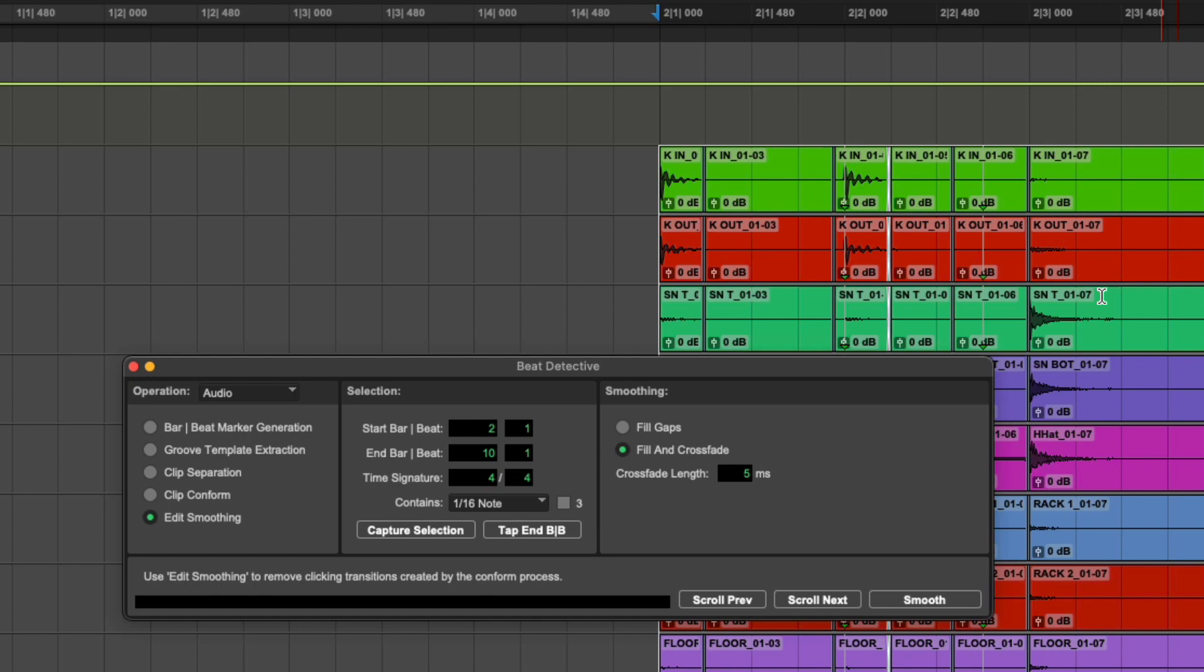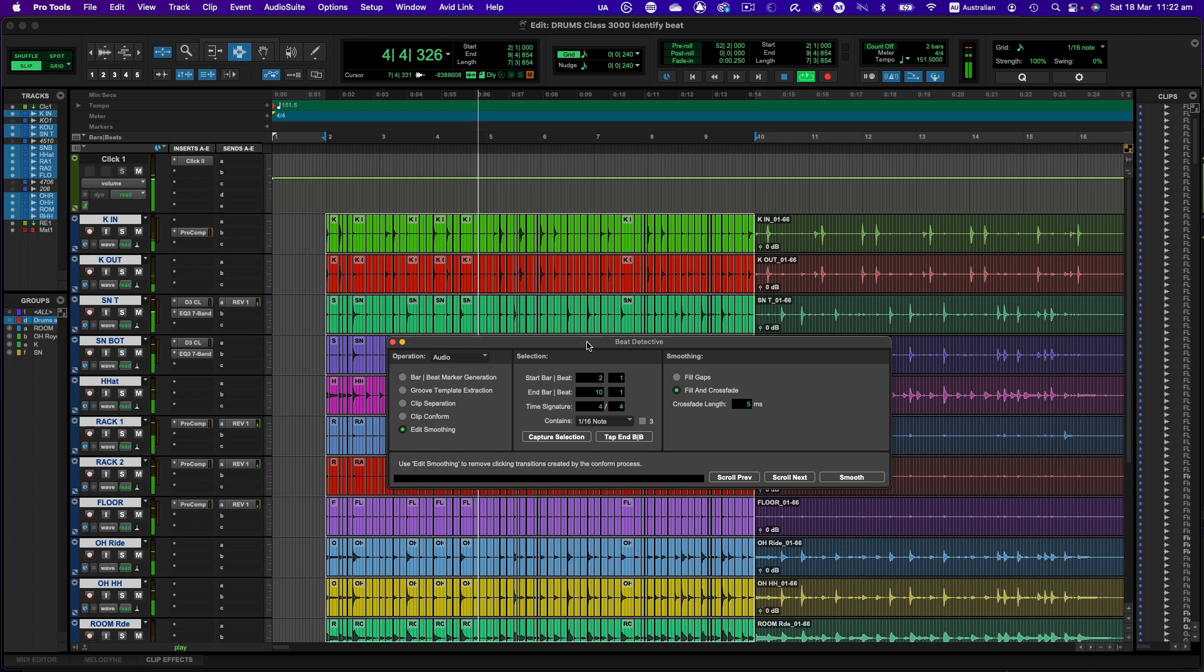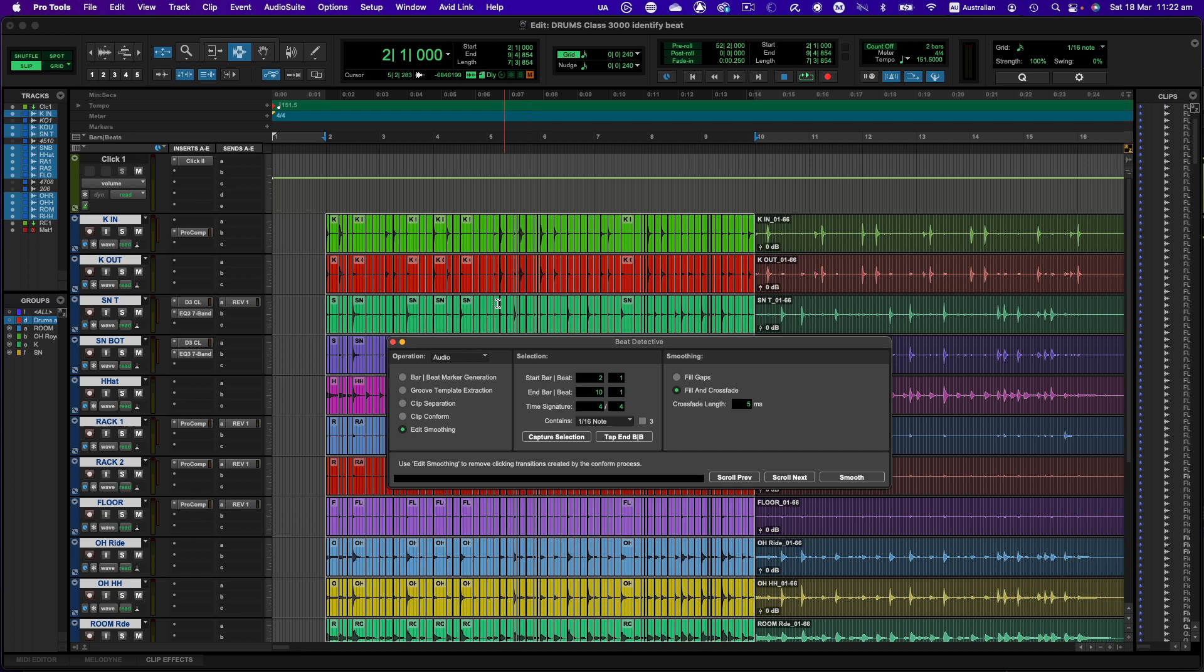All right, so let's have a listen to the results. Okay, so that's super tight now. And if you want to now finish working on that section I would recommend that you consolidate those clips.